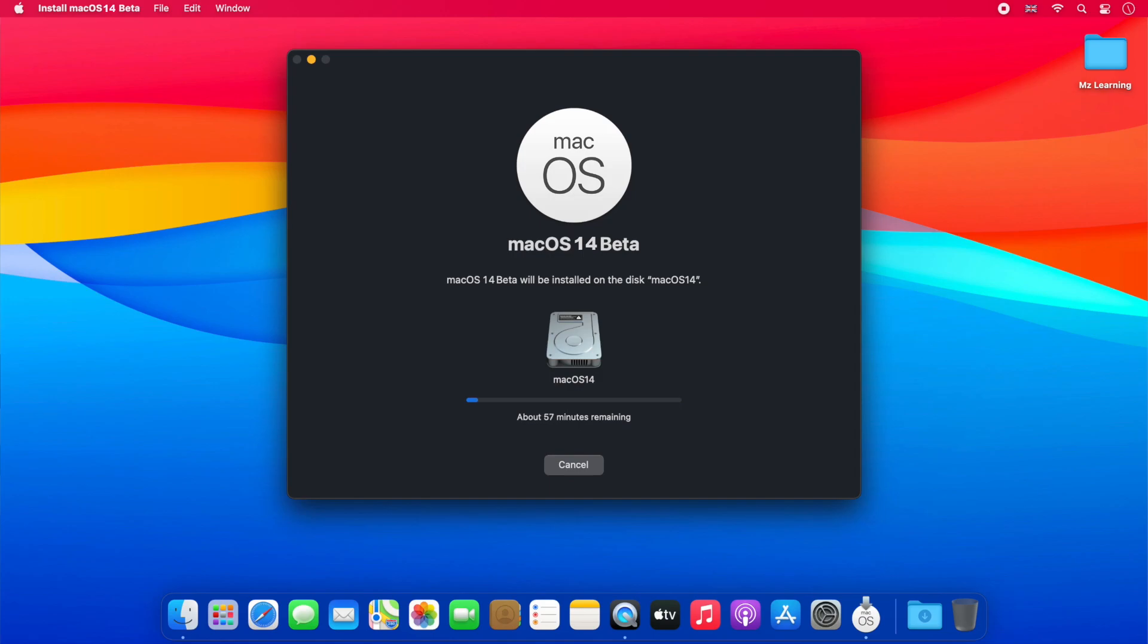During this time, your computer may restart several times, which is normal. So please don't worry. The entire process is automatic and requires no action on your side. This process can take 30 to 40 minutes. It depends on your hardware configuration. So be patient.